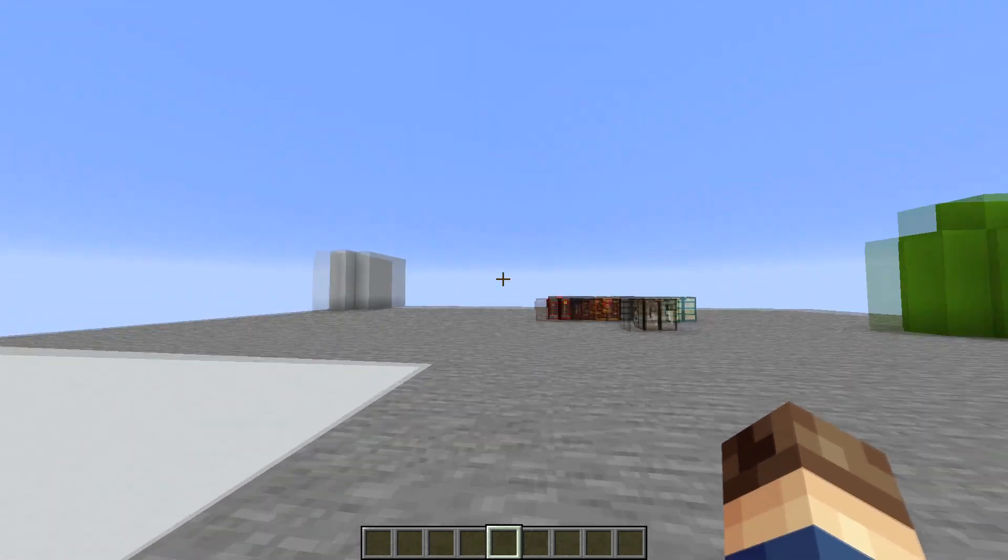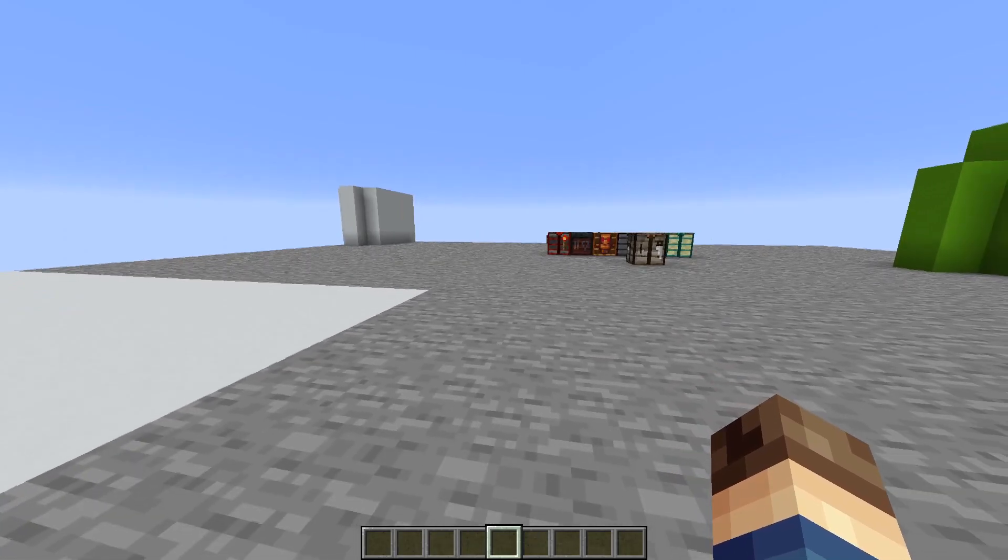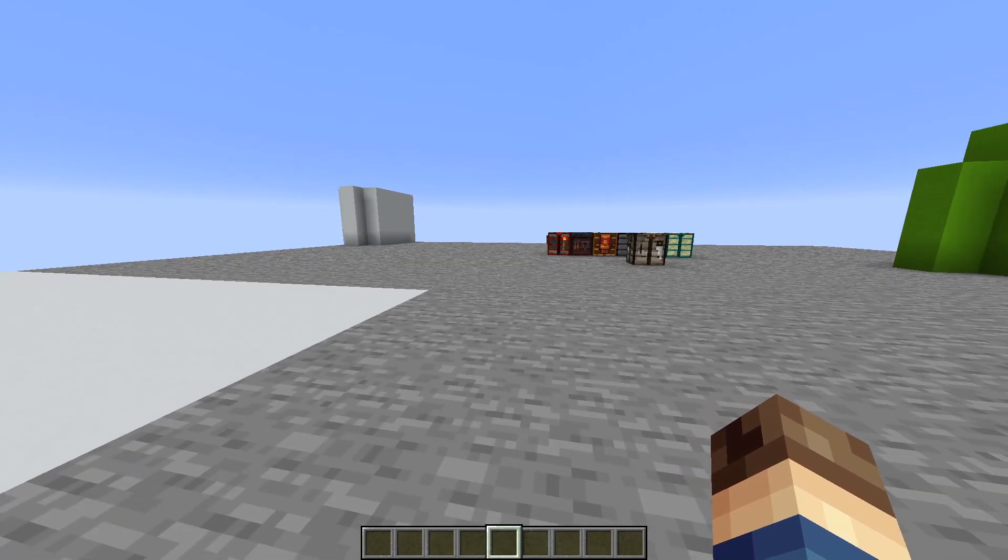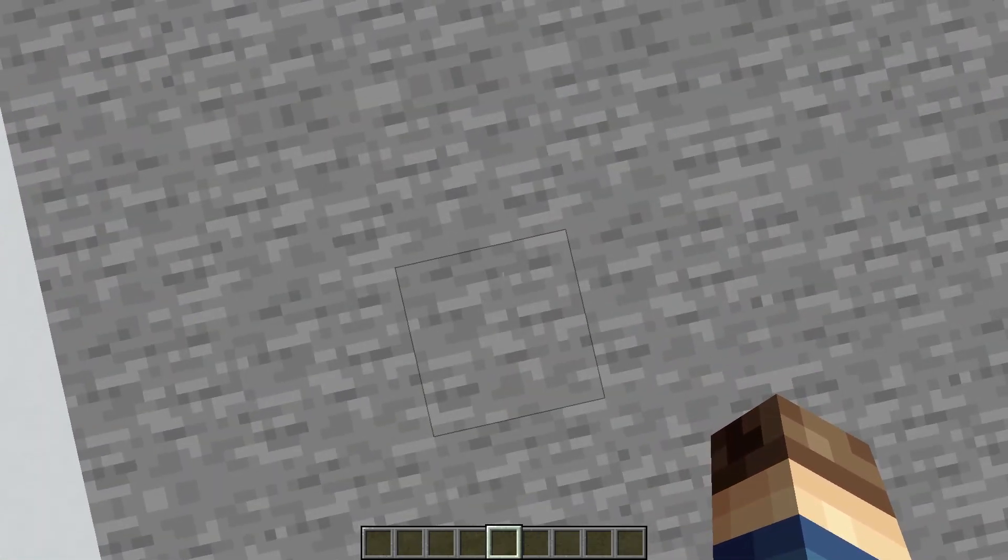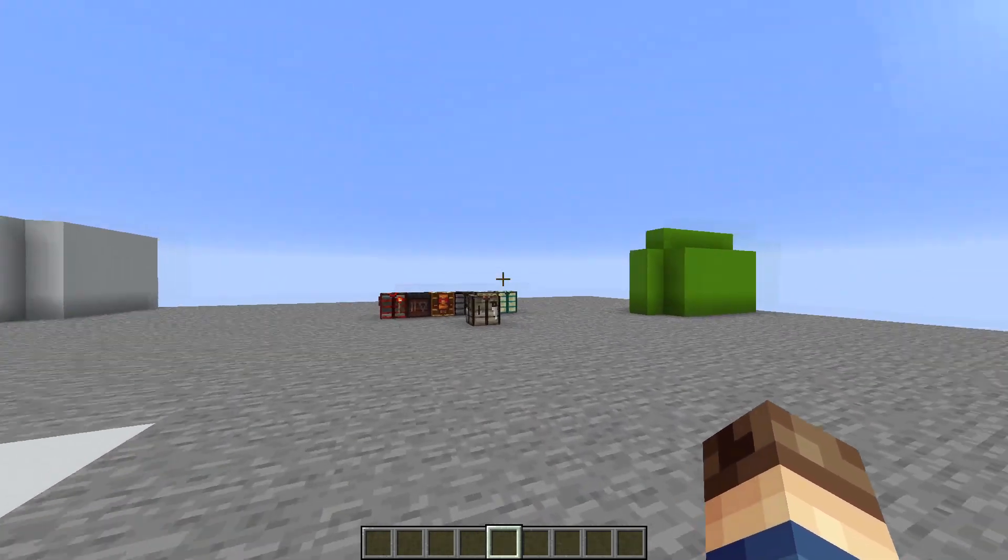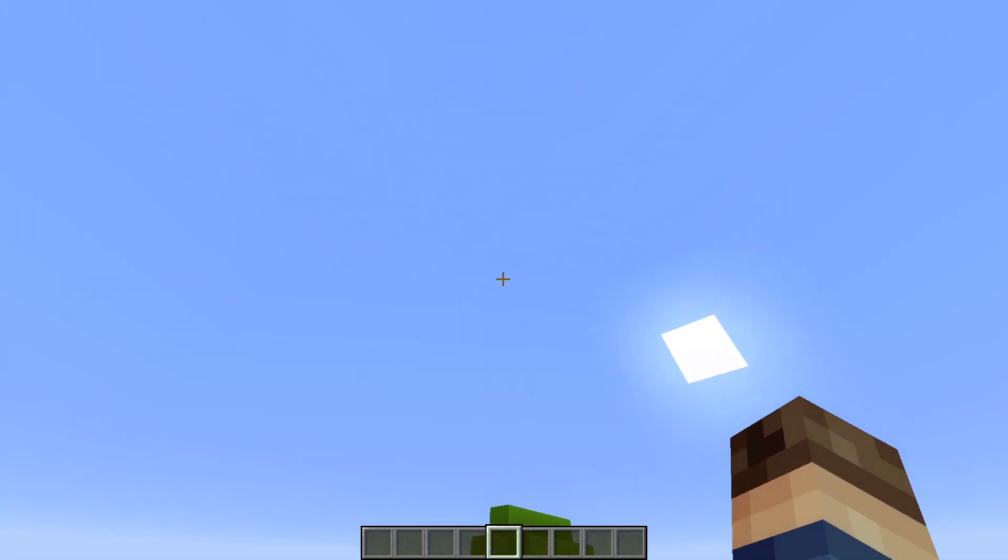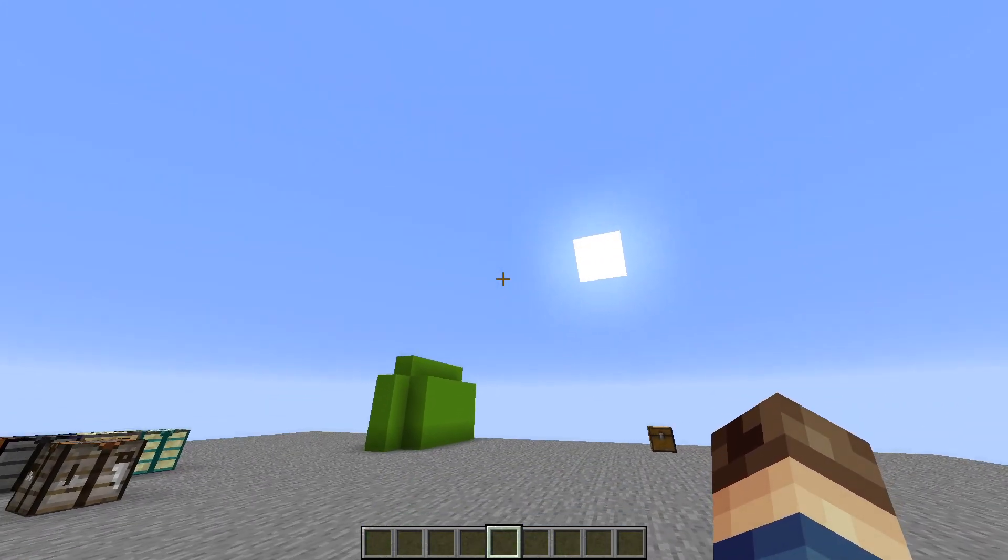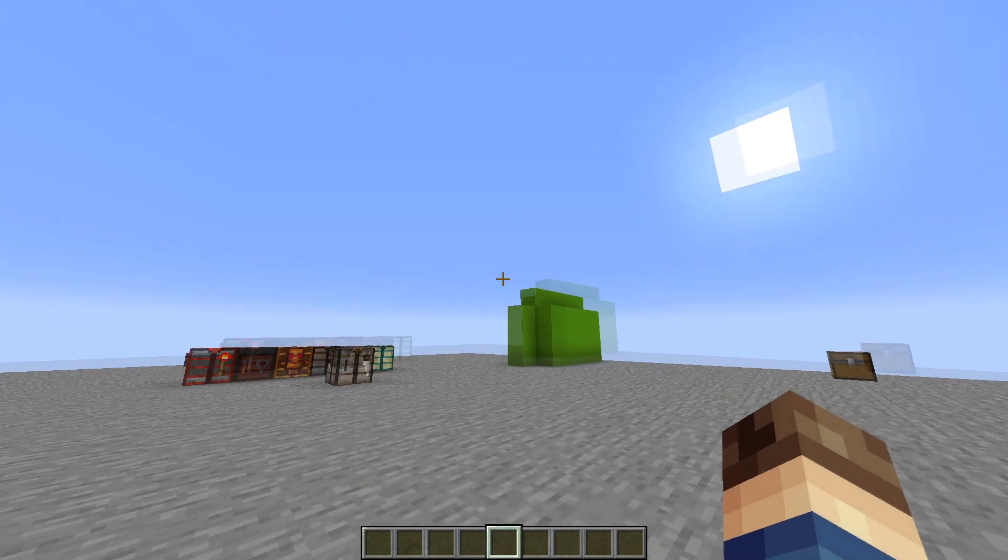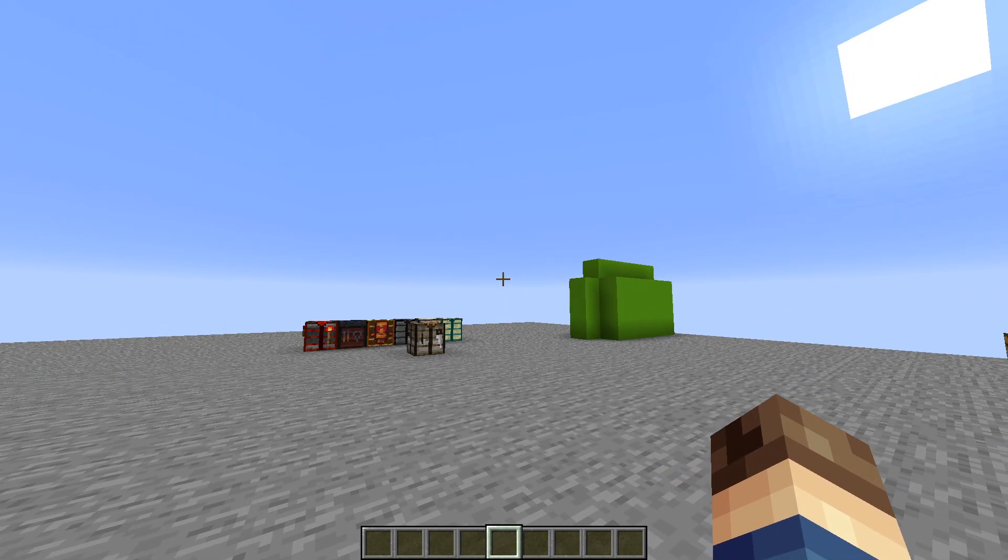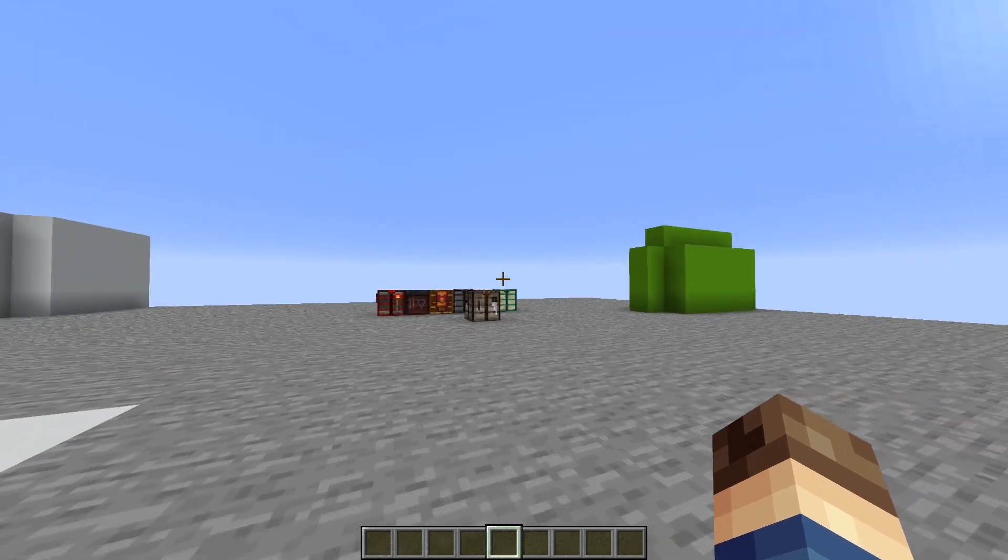For example, this command actually keeps track of who ran the command, where it was ran, what direction the entity that ran it is facing, what dimension the command is in, and a whole lot more.